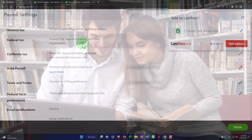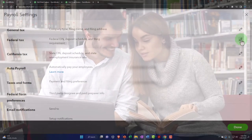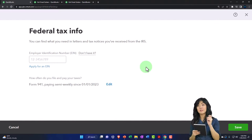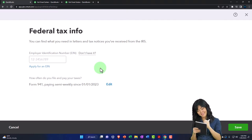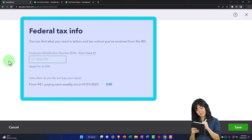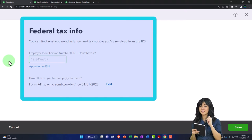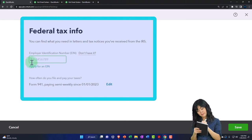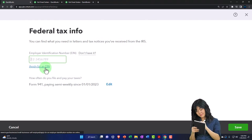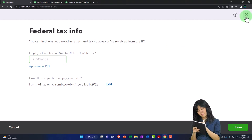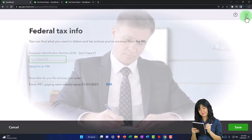The company type is important — sole proprietor versus other formats — so payroll is processed correctly. It should populate automatically from the company settings we set up earlier. Then you have your federal tax section. The employer identification number is provided when you file for the EIN. QuickBooks provides an application link if you don't have one yet.